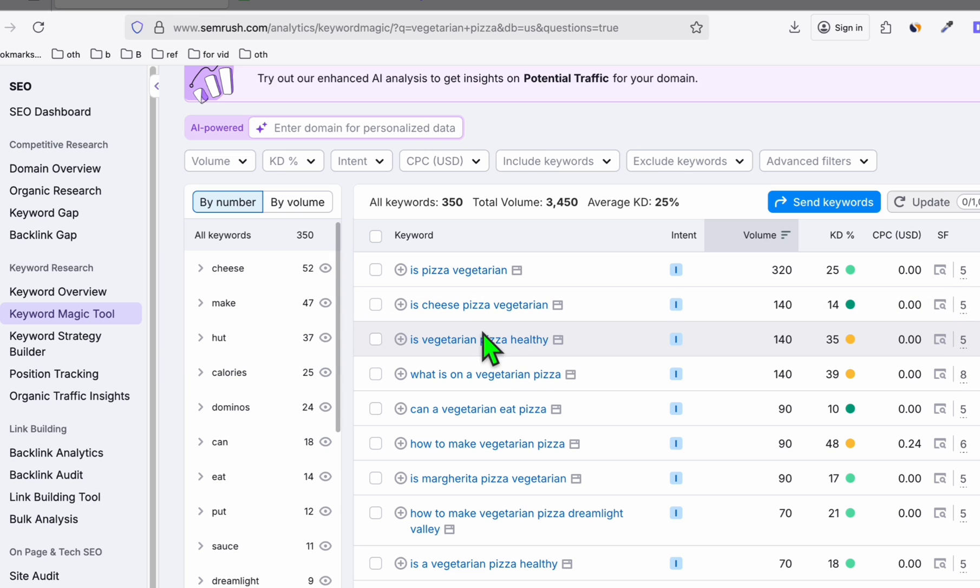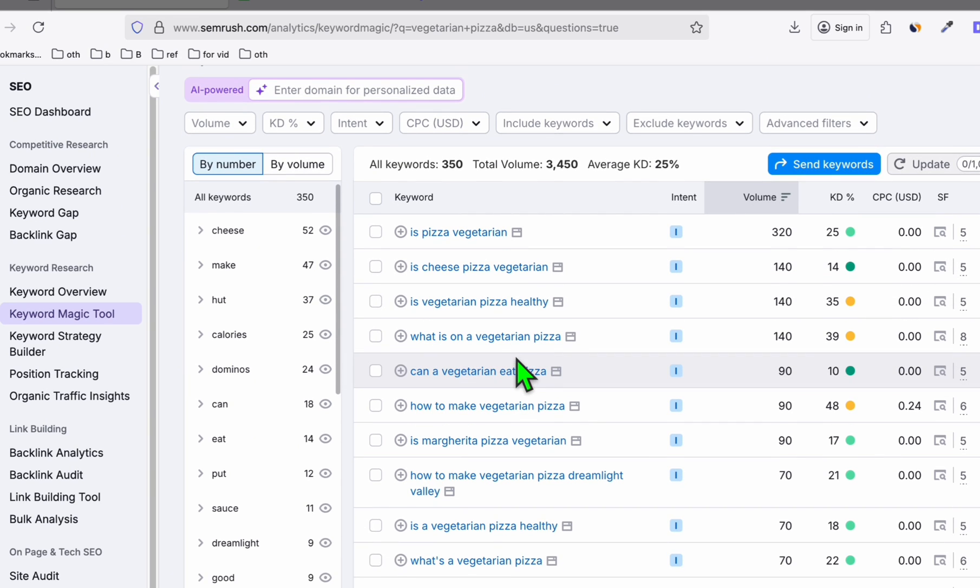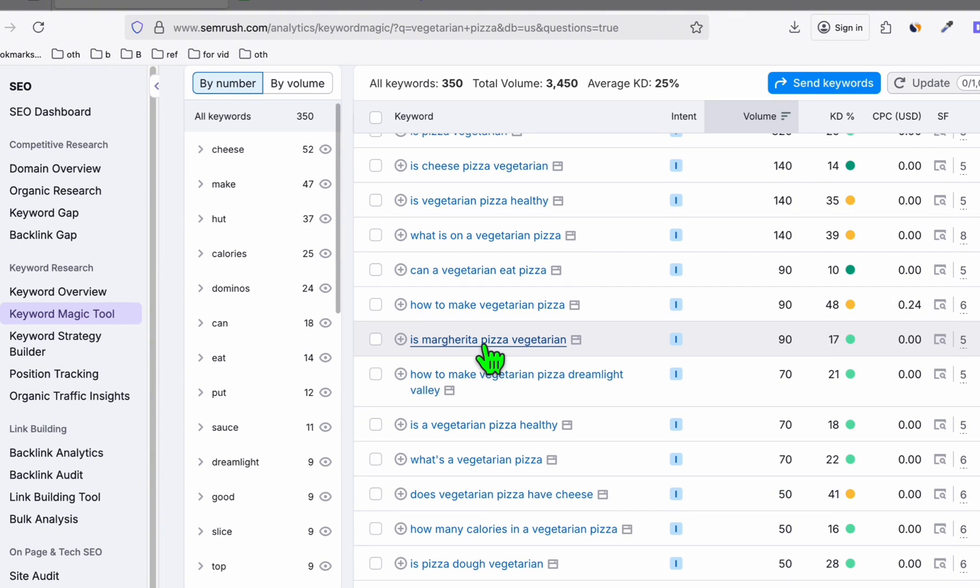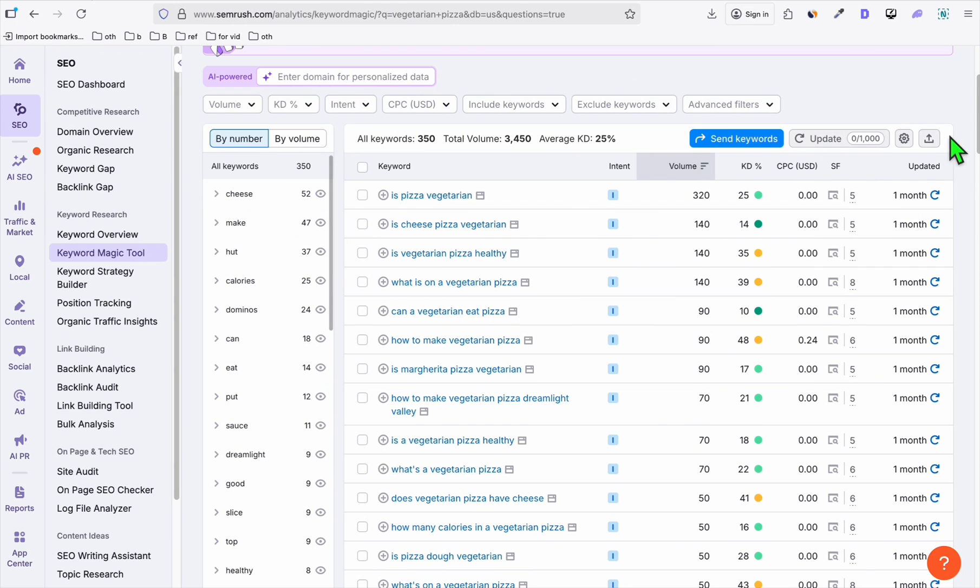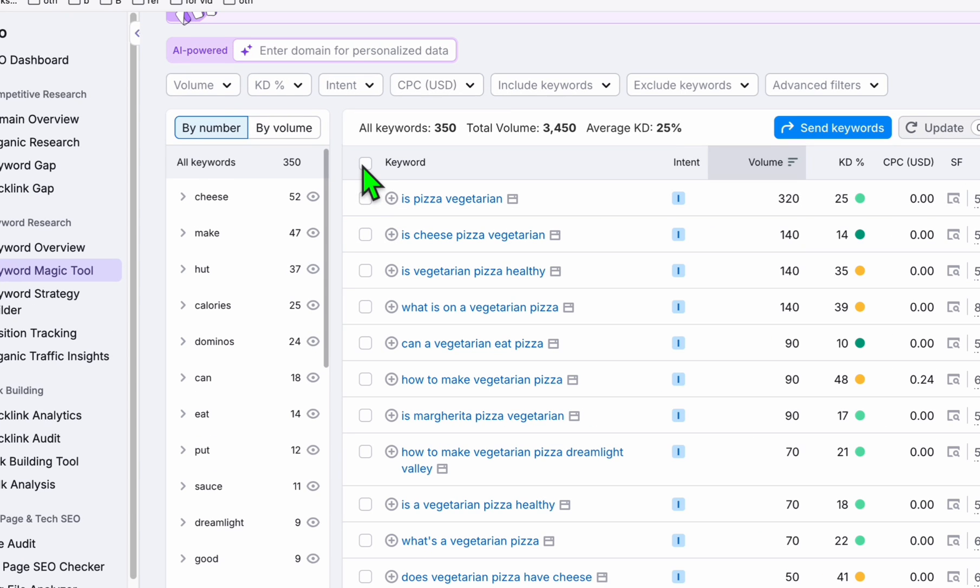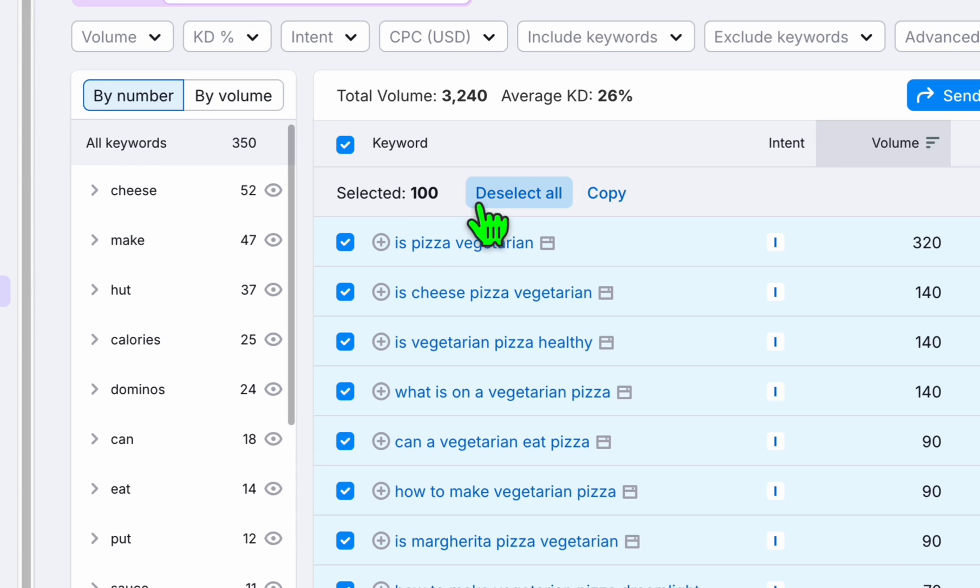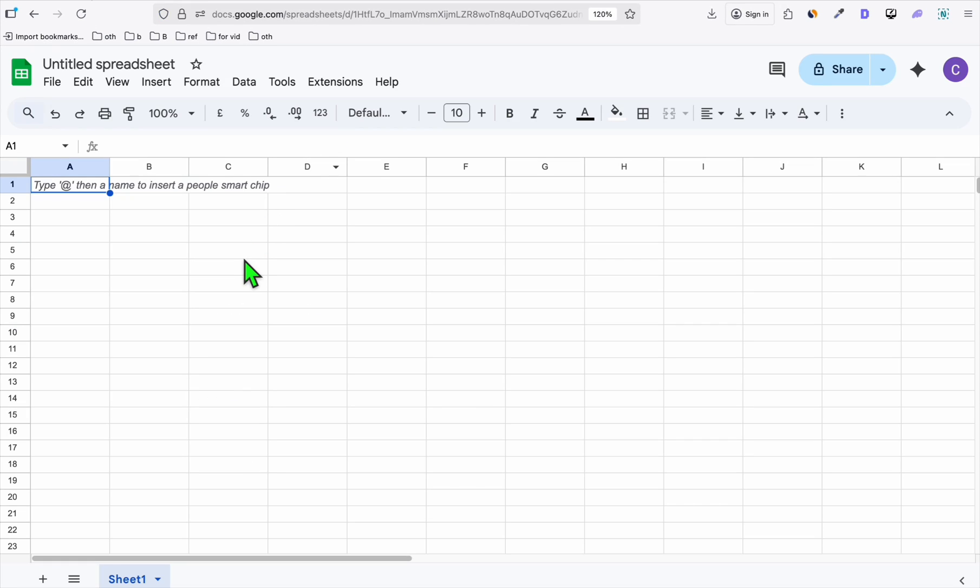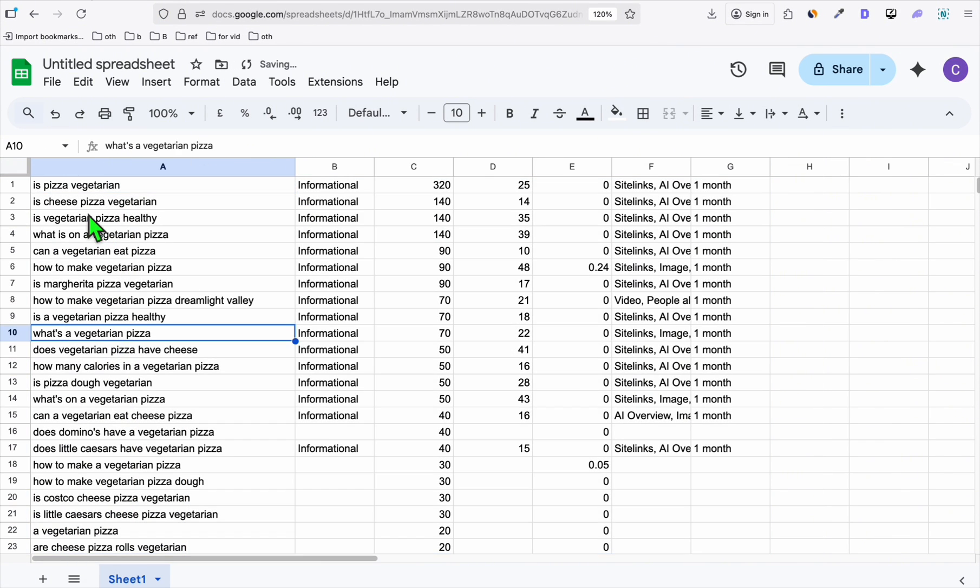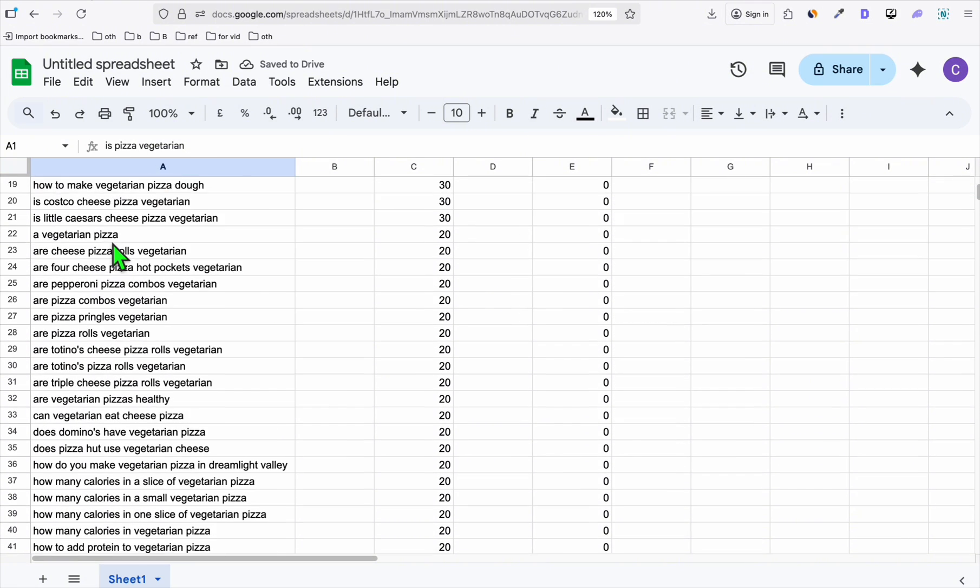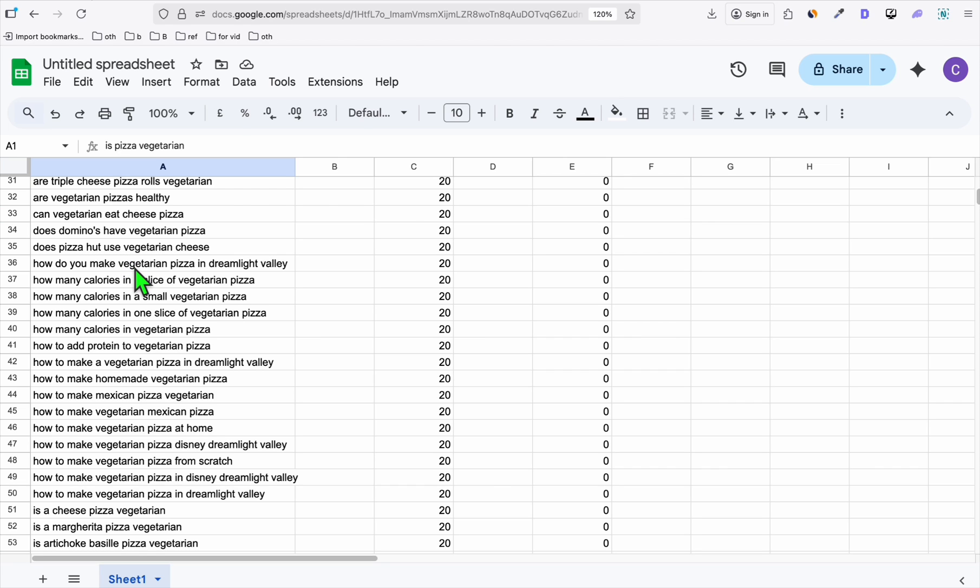Now, we cannot just do this instantly without filtering them because we may duplicate some of them. For example, same search intent or same meaning keywords. So what we have to do is we can either export this list or just for this quick demo, let me just copy the first 100 keywords, copy them. Open a blank spreadsheet, paste that right there. Now we will just need this first column. These are the list of keywords. So even these 100 keywords, if you're going to review this manually, it will take you hours to make them unique.